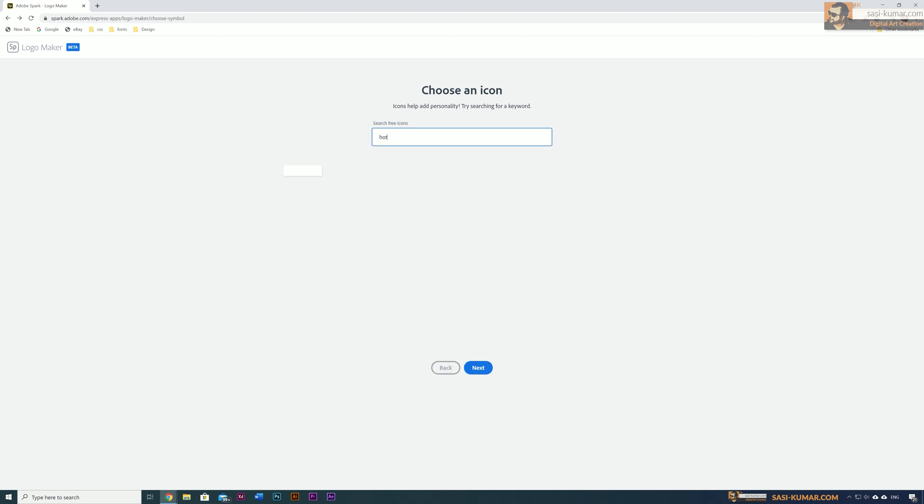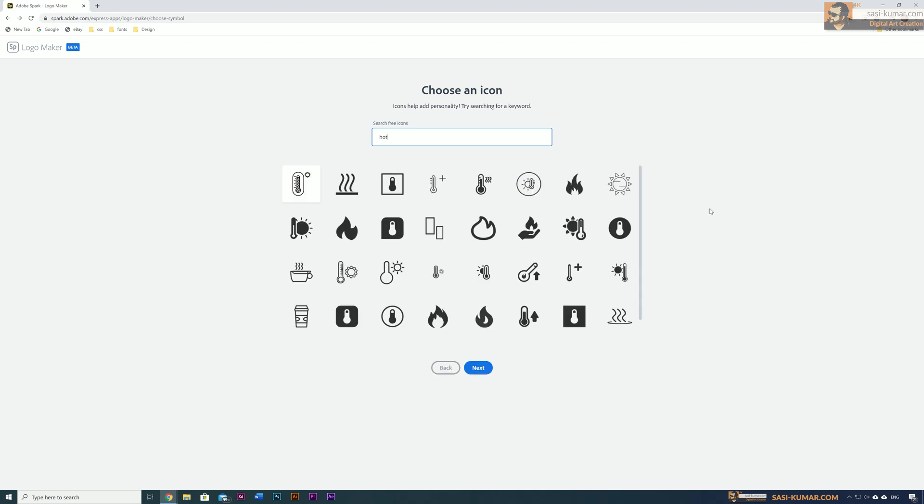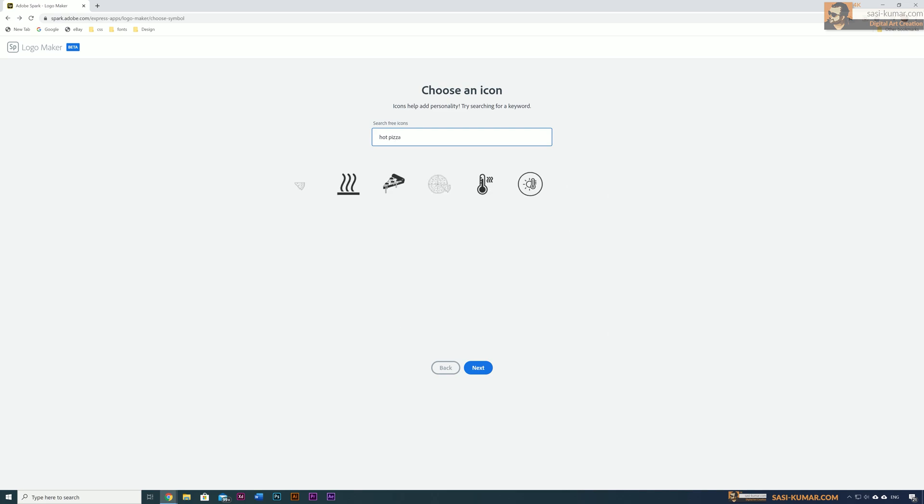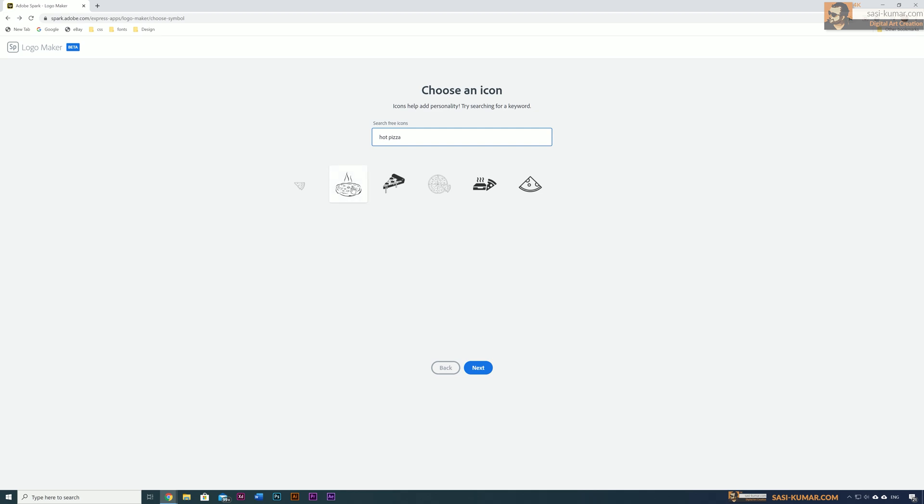You can see the icons related to non-stop because that's my slogan. Maybe I will search 'hot' because the name of my restaurant is actually hot in Spanish or something. So I'm going to search for 'hot pizza,' which will list down the available icons. I think I like this icon, so I will choose this one for my logo.